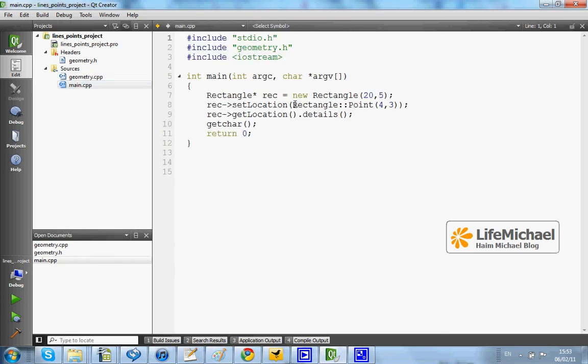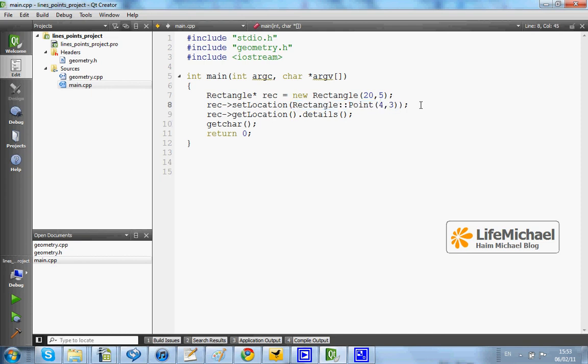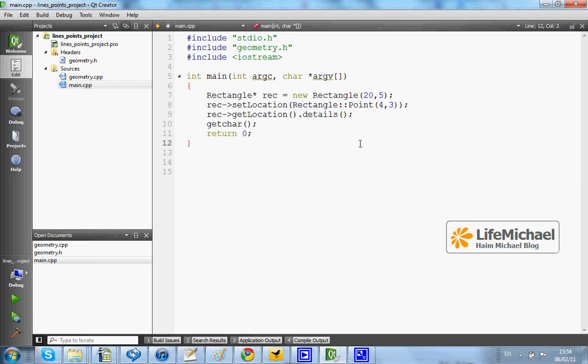Even here I write the full qualified name, otherwise the compiler won't understand the code. And when I write Rectangle and then Point, the compiler understands that Point is a nested type within Rectangle.